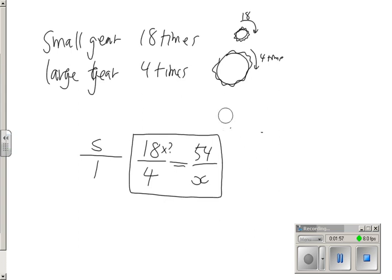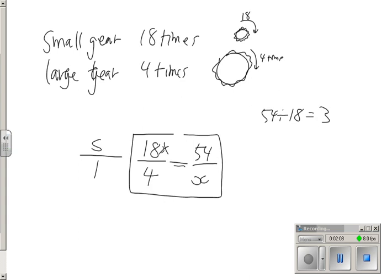But there is another way you could do it. You could say, if I don't know this number here, how can I get it? I can take 54 and divide it by the number I do know, and that will tell me the number I need to know. So it's going to be 3. I multiply this by 3, and that means 12.